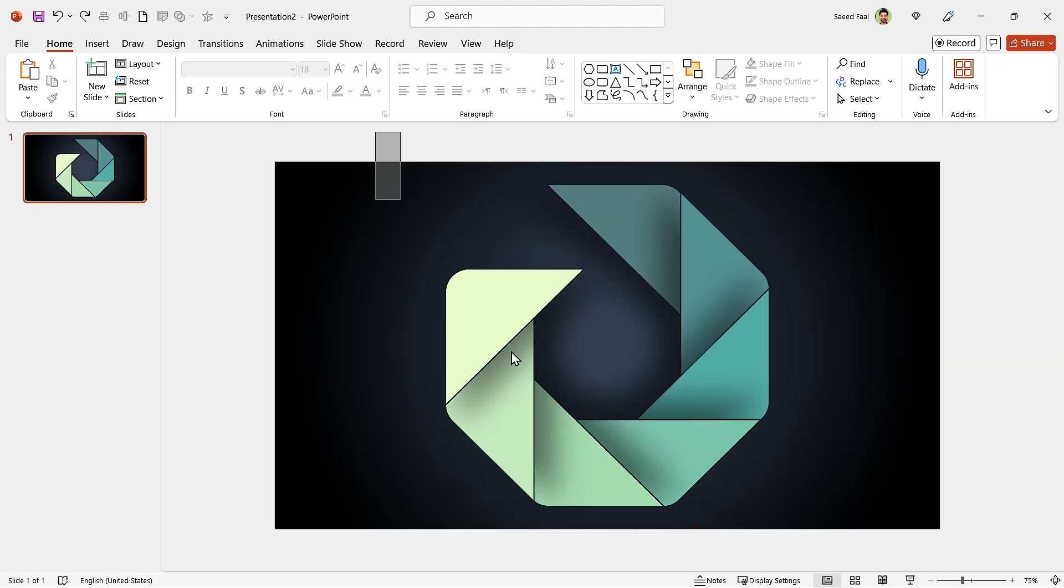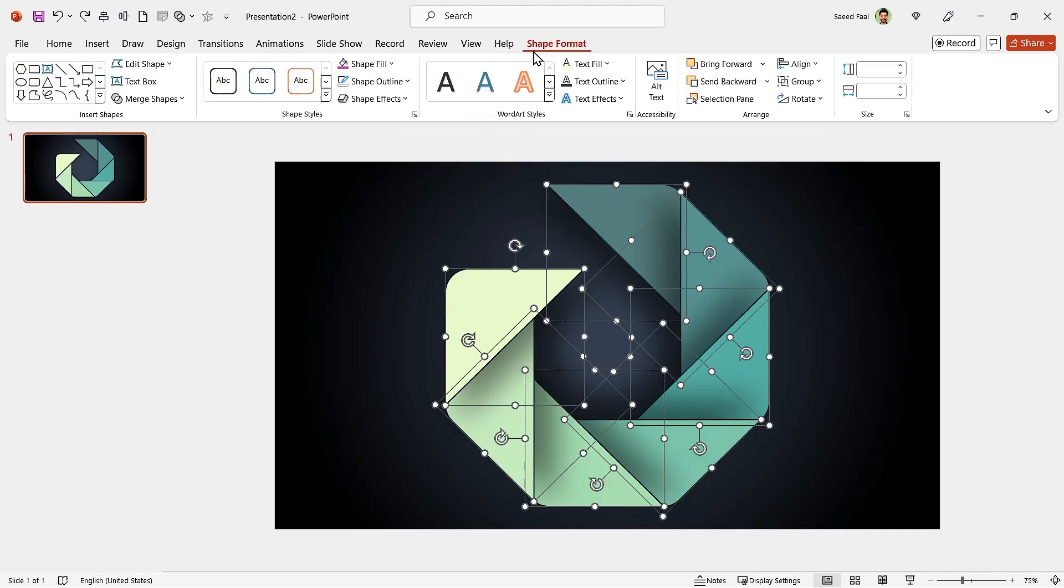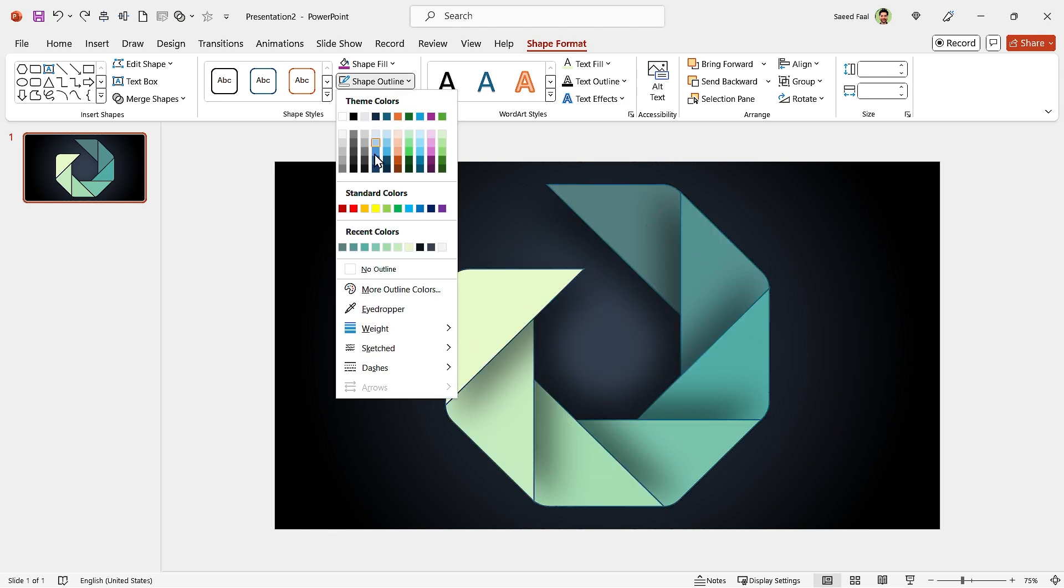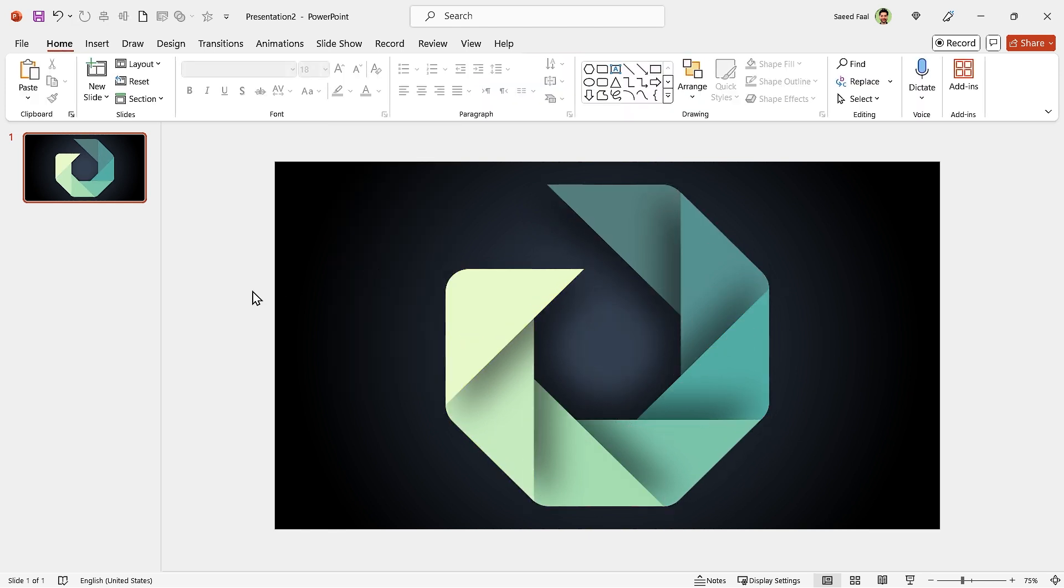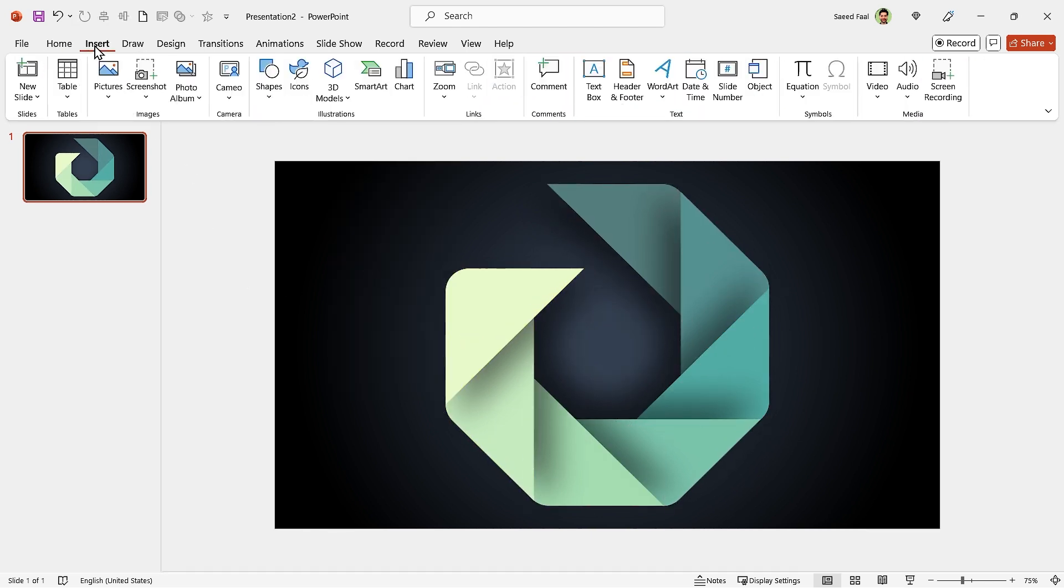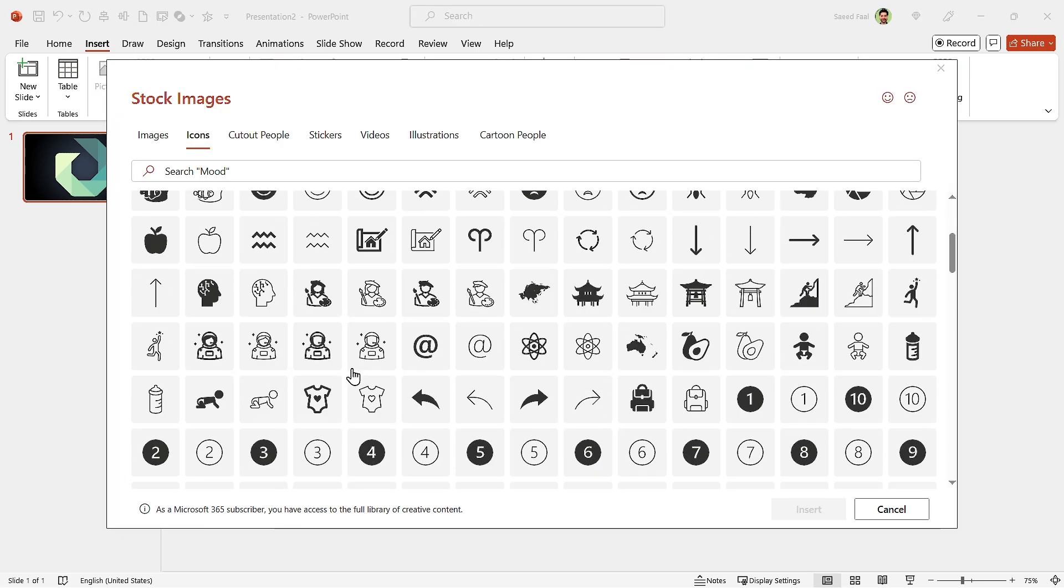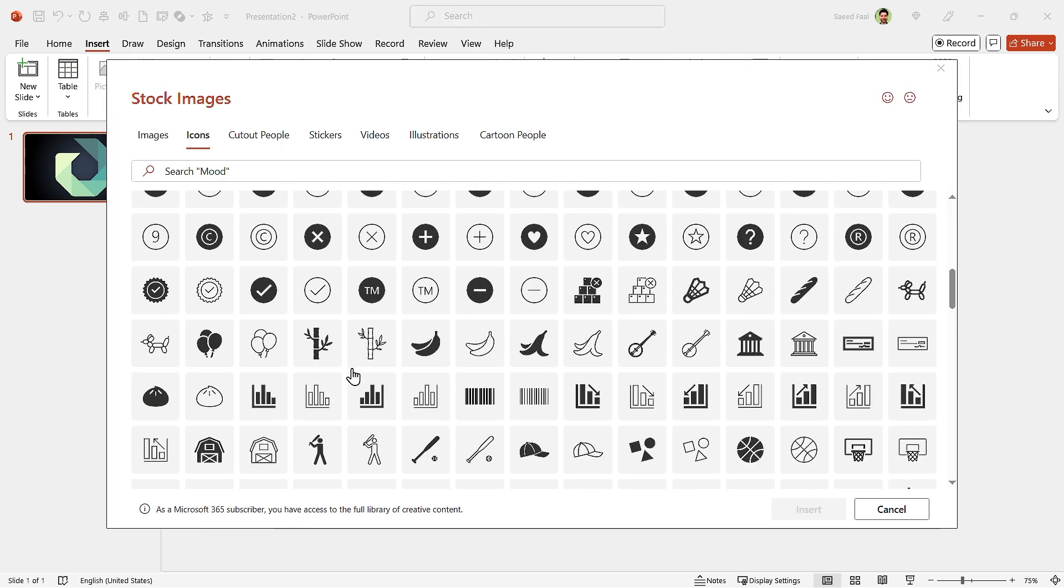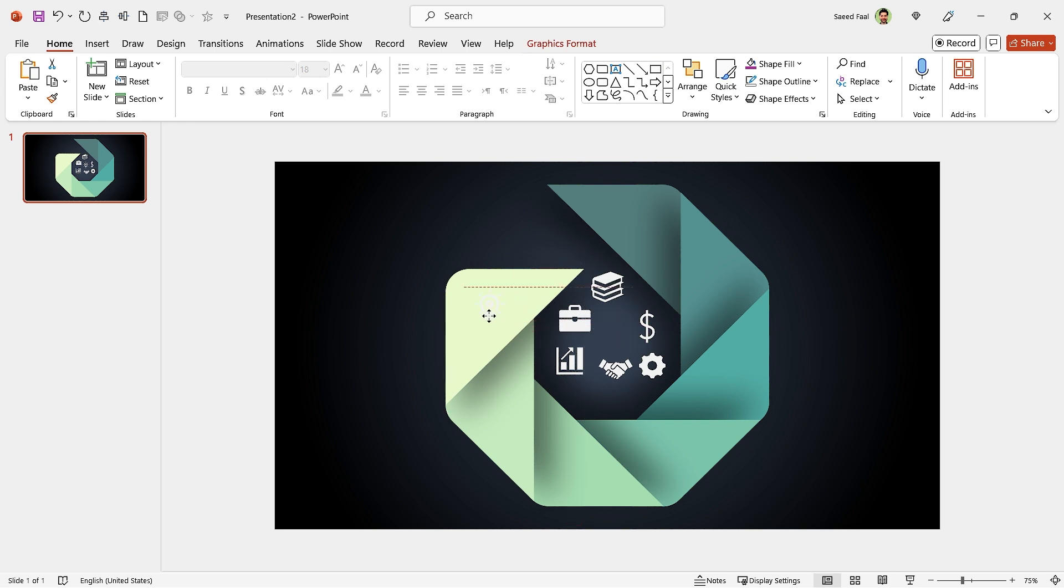Now select all of them and remove their outlines. In this part, we have to add icons to the slide. From Insert tab, click on the icons and choose your suitable icons, then insert them. Drag each icon to its position.